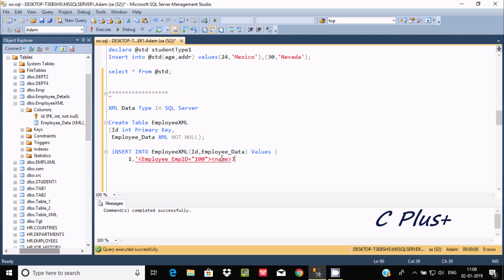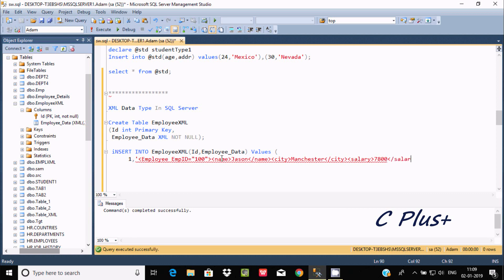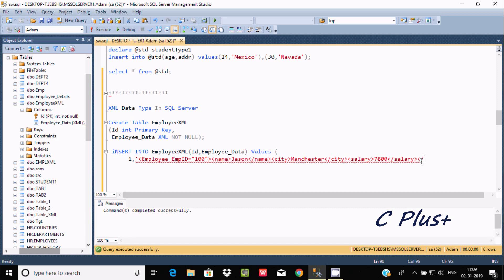Next is the name element — opening tag, value 'Jason', closing tag. Then the city element — opening tag, city name 'Manchester', closing tag. Then salary — opening tag, value 78800, closing salary tag. Finally, the closing employee tag. We wrap the XML in single quotes and execute the query.